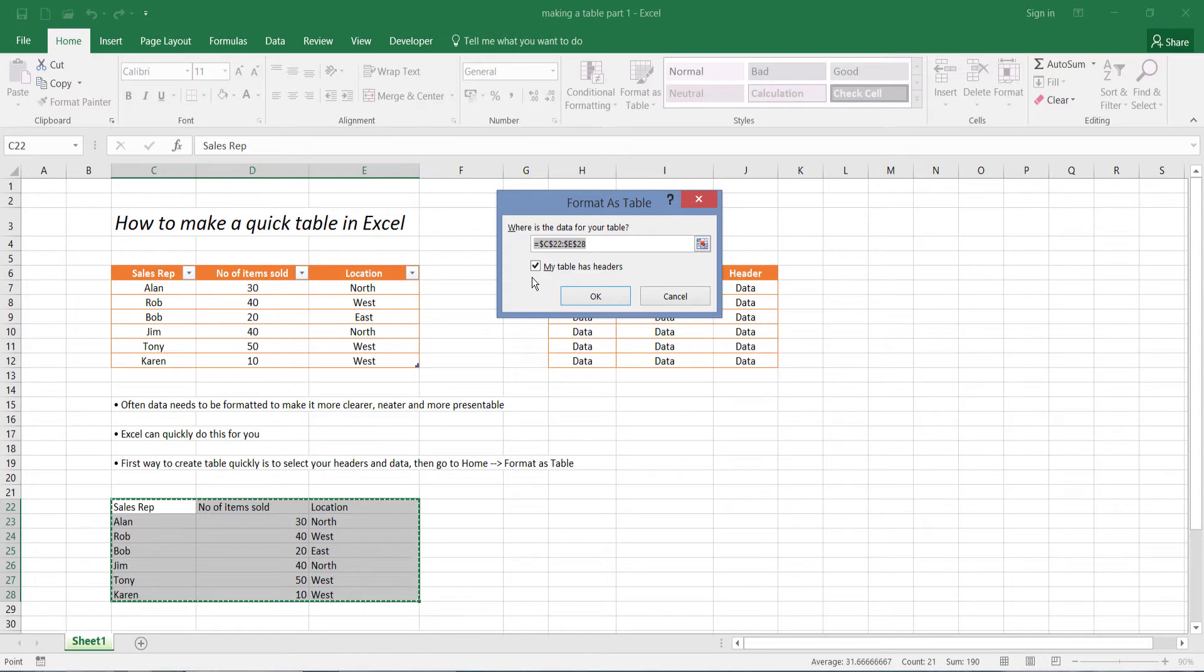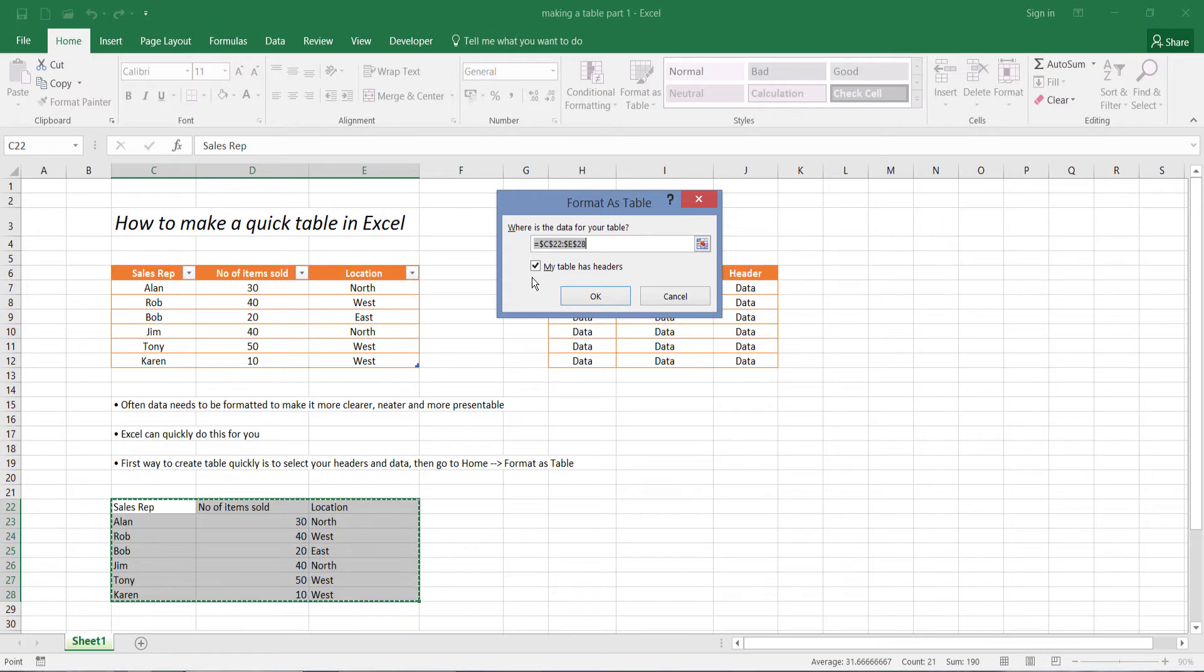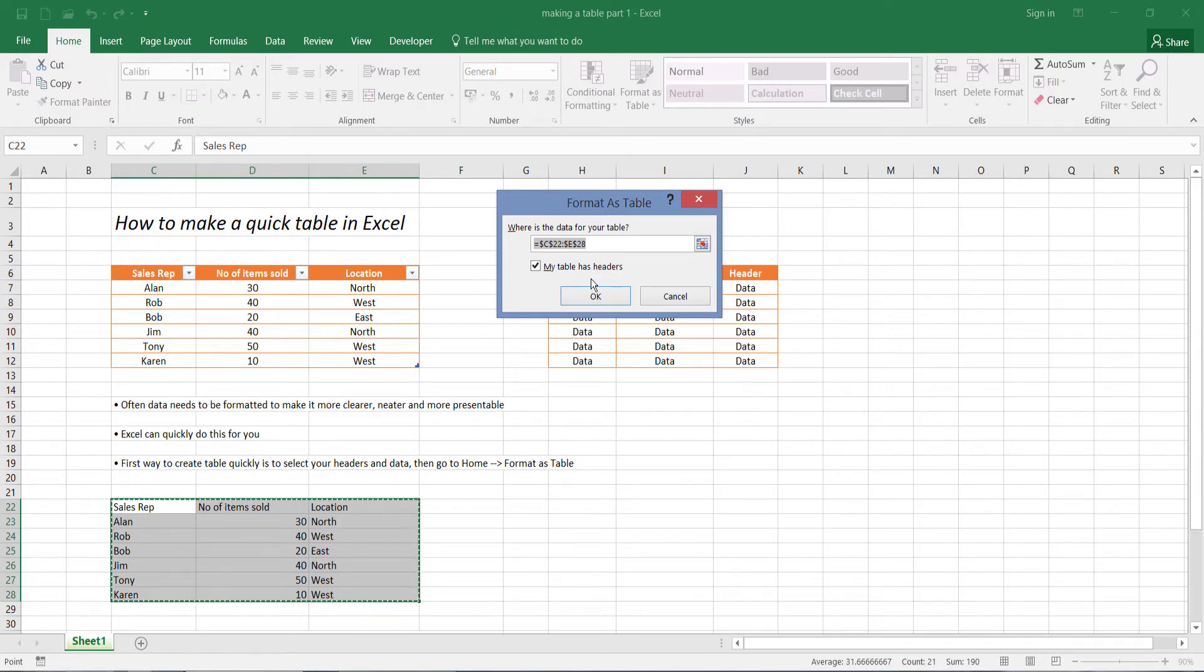Now some tables don't have headers. For example, if somebody's just typed out the data, they may have not typed out the headers. However, most people do type the headers in tables. So when you do select your data, make sure you always select the headers as well. You'll see that this option here is ticked by default: My table has headers. So we press okay.